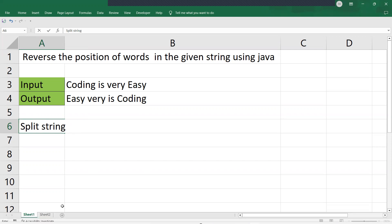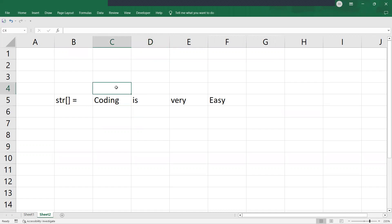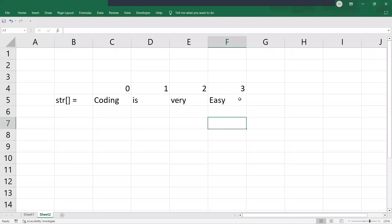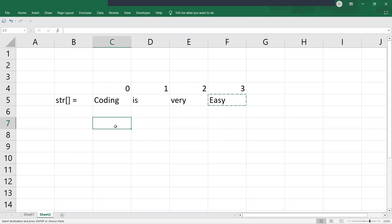If you split the string, it will be broken up like this. The words will be at the zeroth index, first index, second index, and third index. So now the question is: we have to reverse the position of the words. The word currently at the third index should come to the zeroth position.